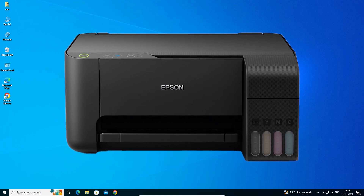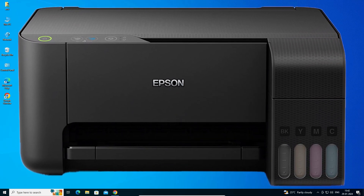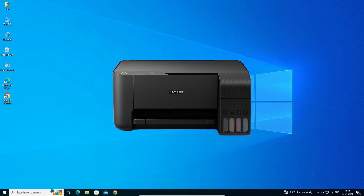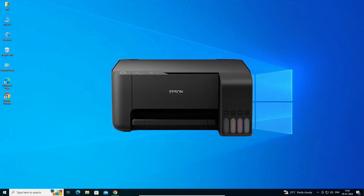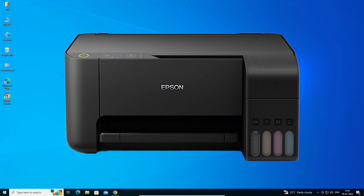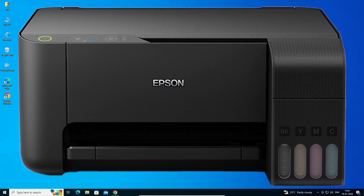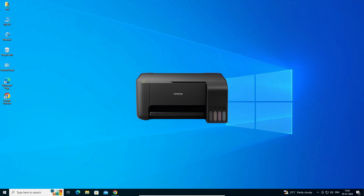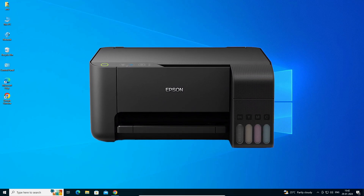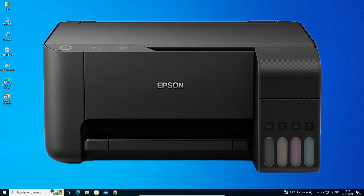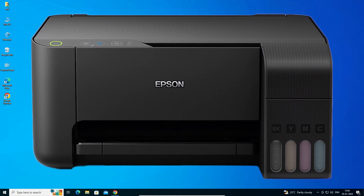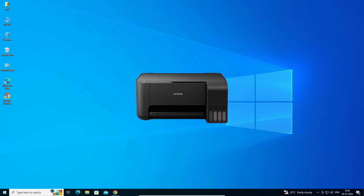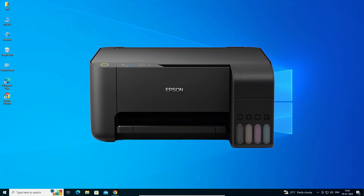Hello guys, welcome. In this video we are going to see how to download and install the Epson L3100 printer driver in a Windows 10 PC or laptop. It is a very easy and simple process, so let's start.